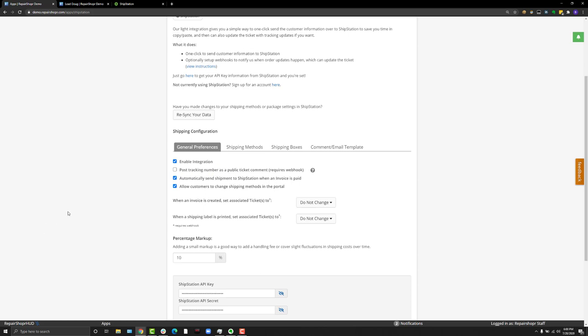You can also have an order created in ShipStation when an invoice is marked as paid. That way you don't have to have someone go in and remember to add a shipment to ShipStation. It's all done automatically. This is especially handy if your clients are paying you through the portal. Let's say it's 10 o'clock at night and you're out watching a movie, I know it's during the pandemic, but let's say you're not working. Your client pays you at 10 o'clock at night. If they do that and you have that option enabled, the whole thing is totally automatic.